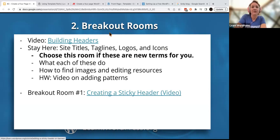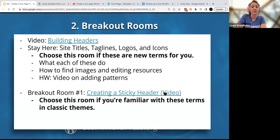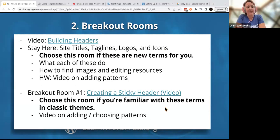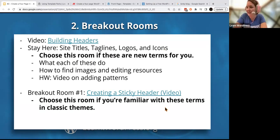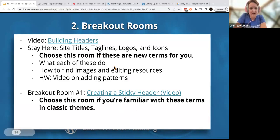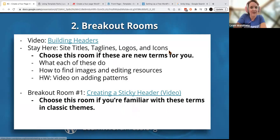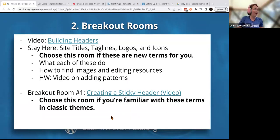This breakout room is about how to make your header stick to the top of the page. If you'd like to learn the very basics — site titles, taglines, logos, and icons — stay right here. If you'd like to learn how to make your header stick to the very top of your page, join that breakout room and Catherine will share her screen.